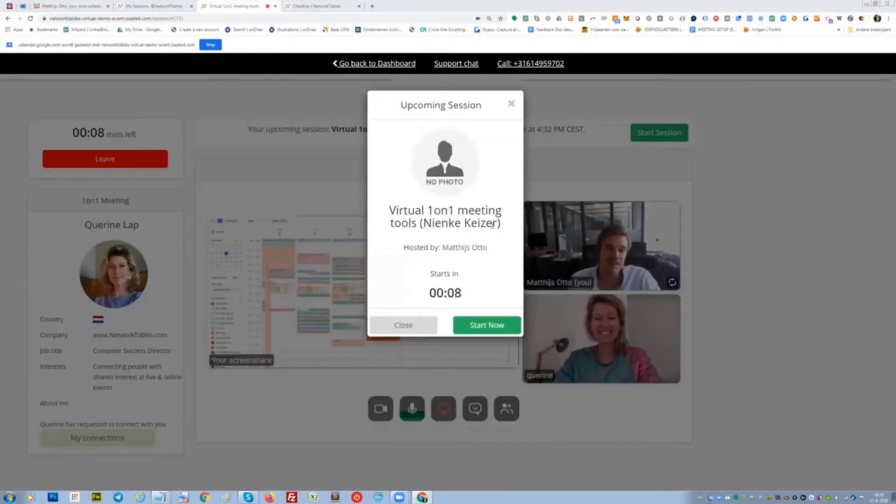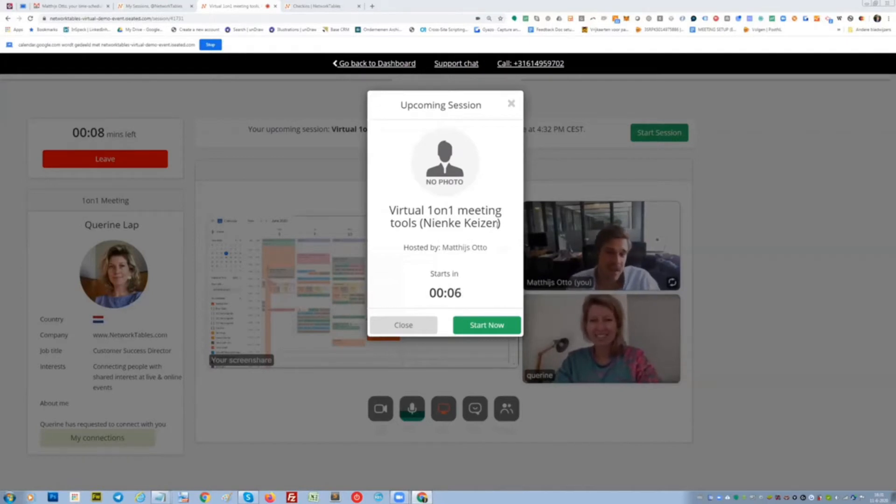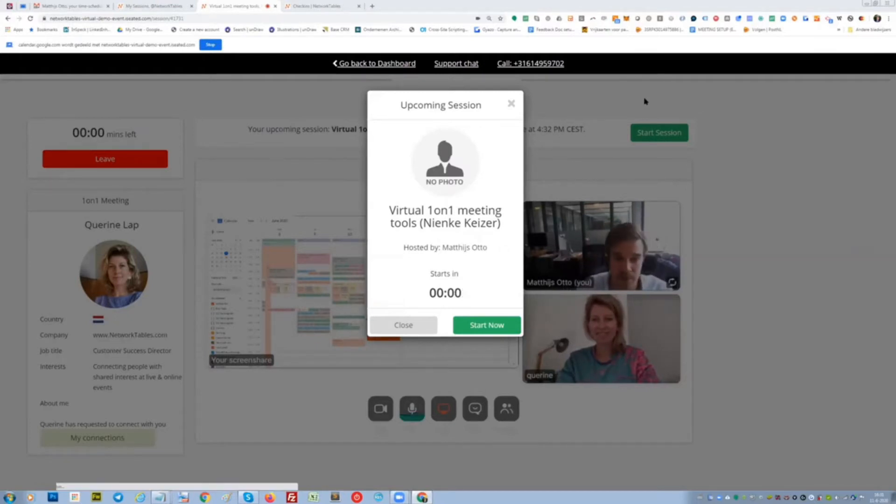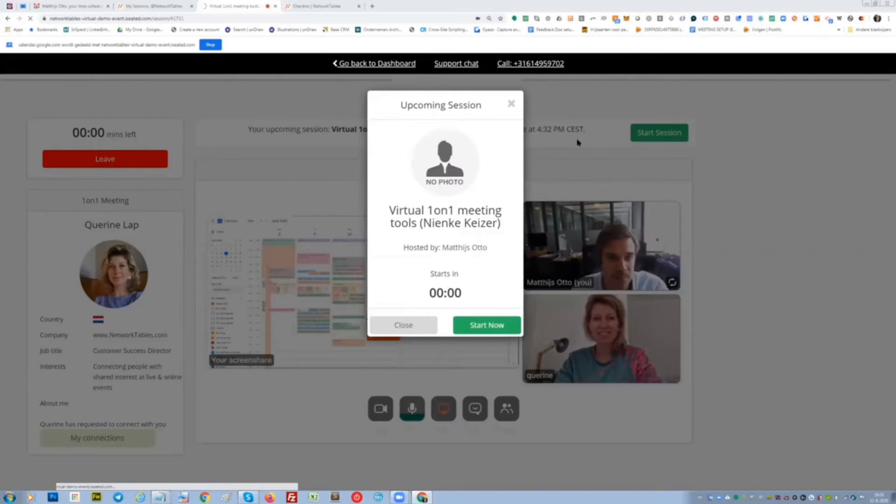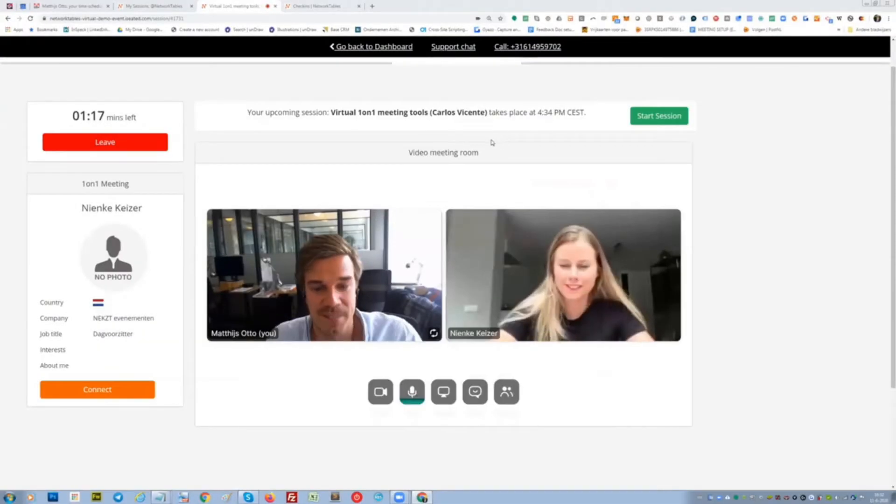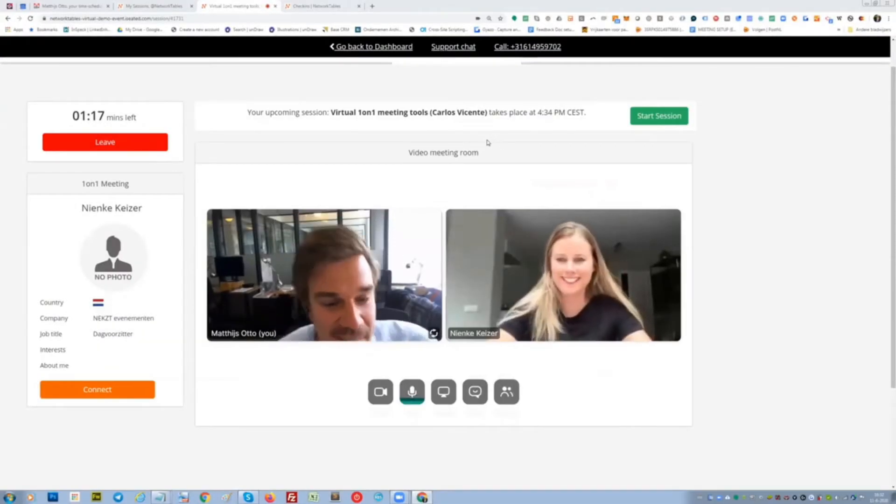I'm going to meet Nienke Kaiser. Maybe then I will promote Nienke Kaiser to a panelist to show her and ask her for her experience. One second. There we go. Hey, Nienke.